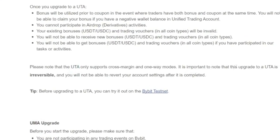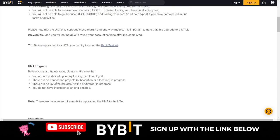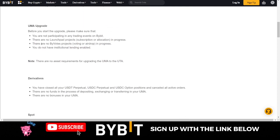Another important thing: once you upgrade your account to a Unified Trading Account, the process is irreversible — you cannot undo it. That is why Bybit advises that you do this on a sub-account, which is what I'm going to demonstrate, or on the Bybit testnet. I have links to all of this in the video description.